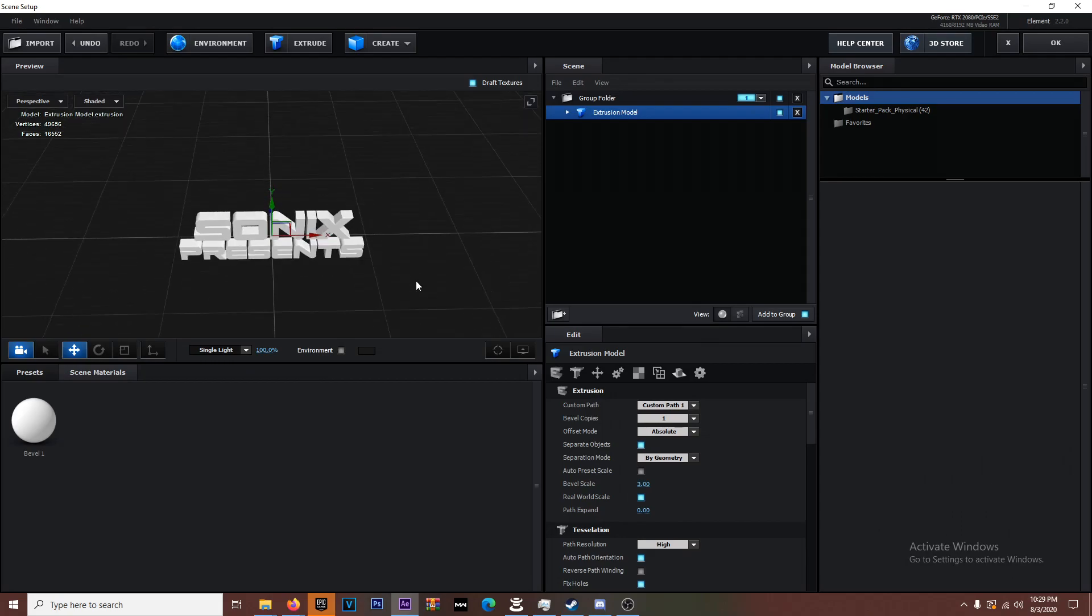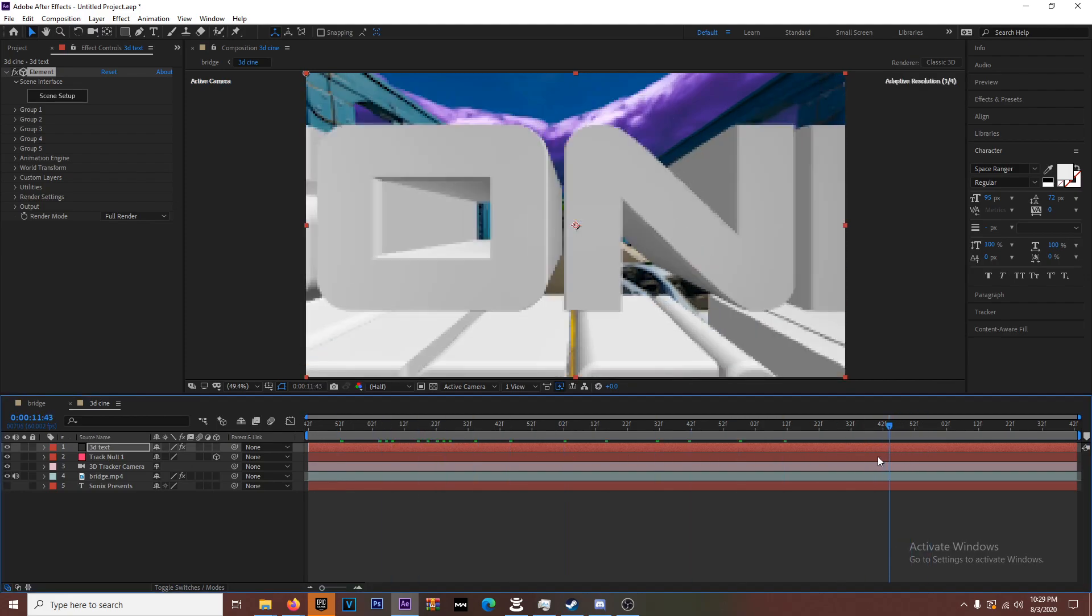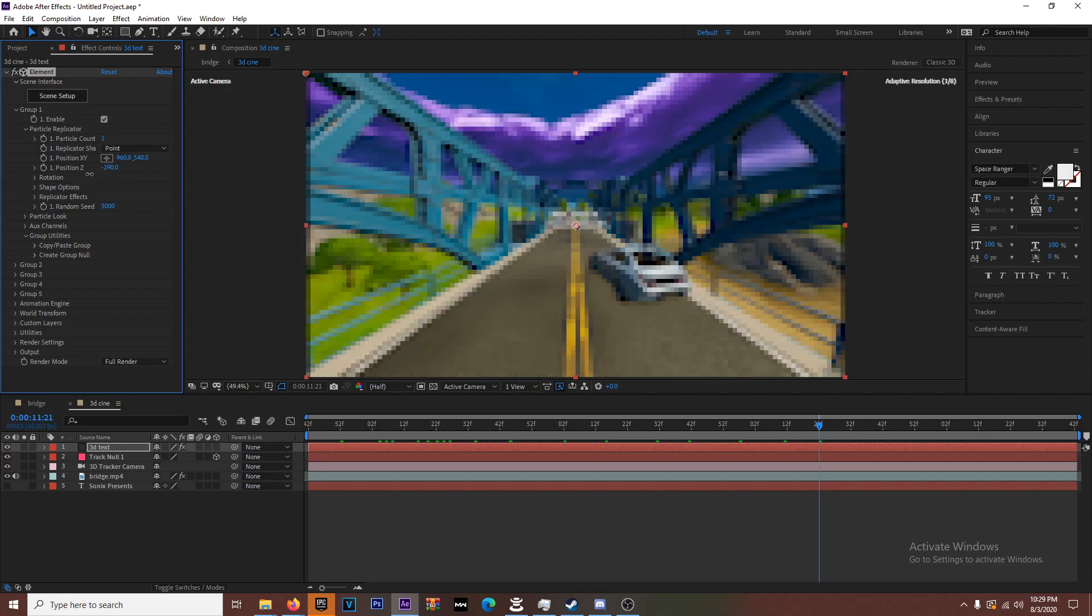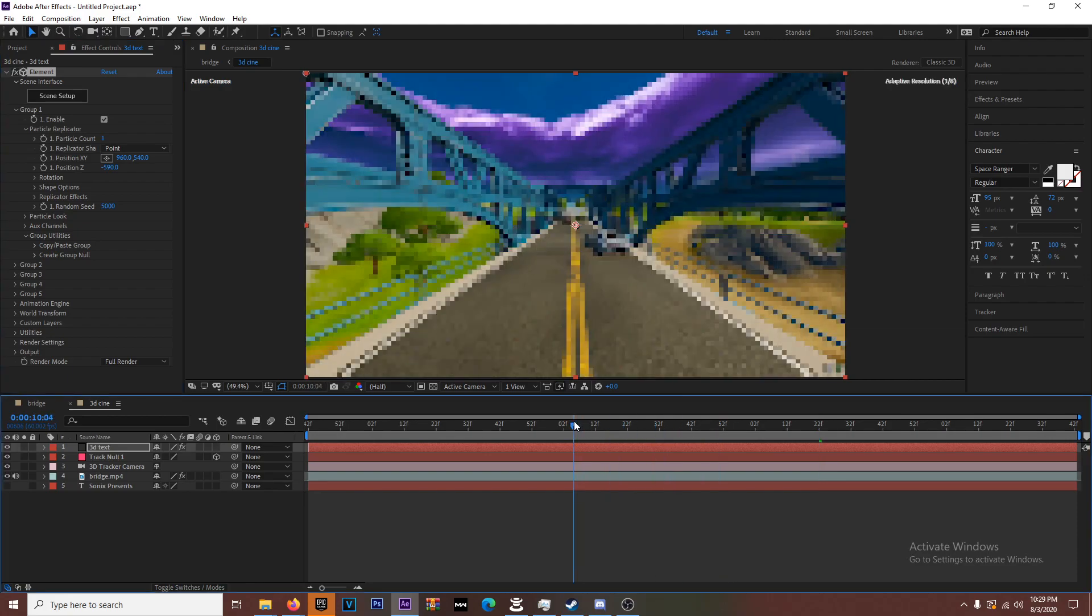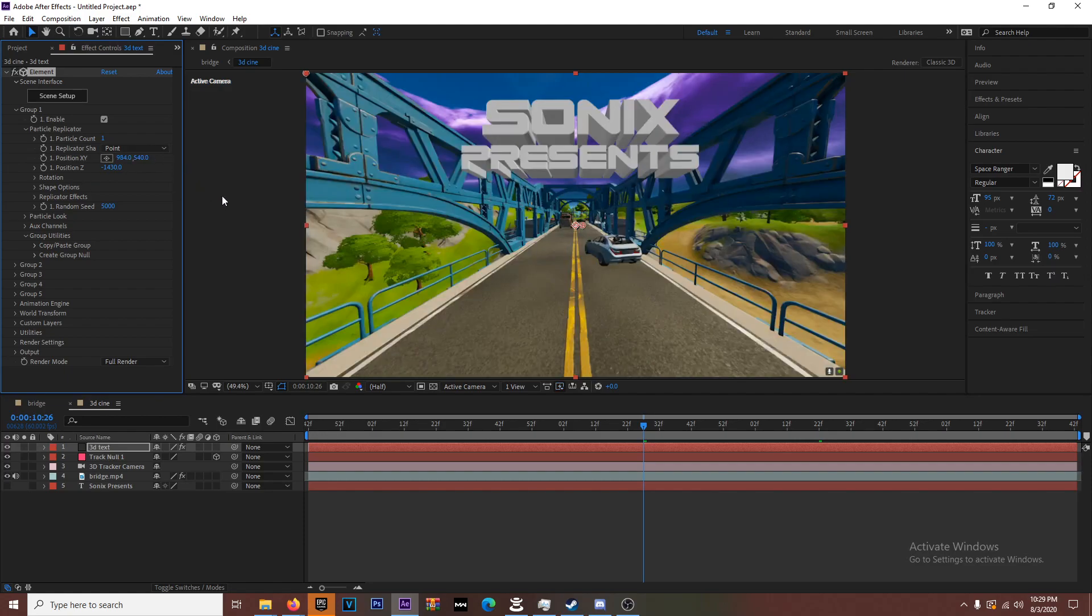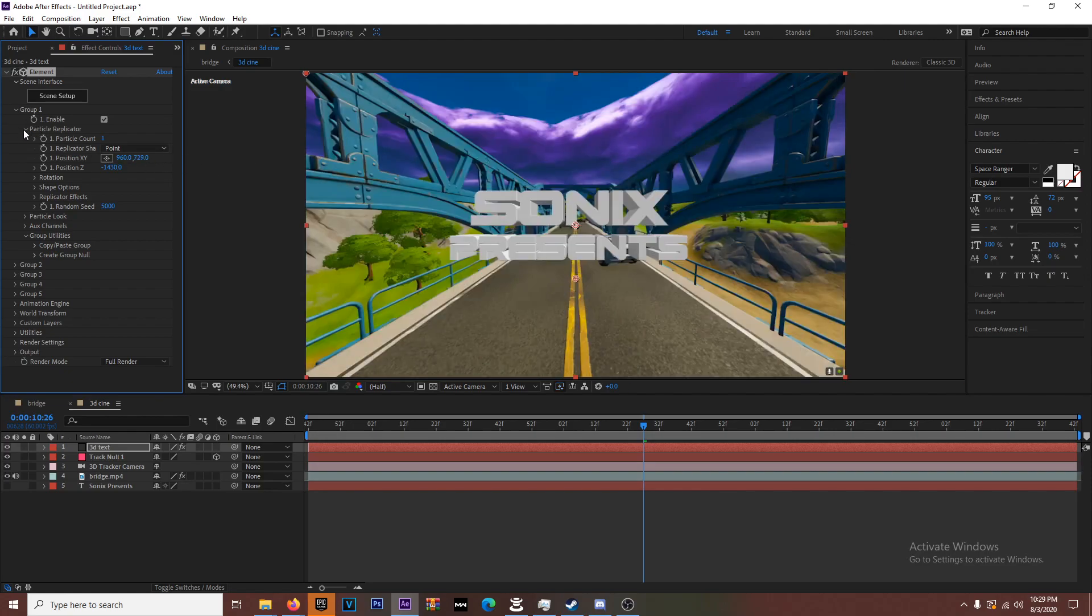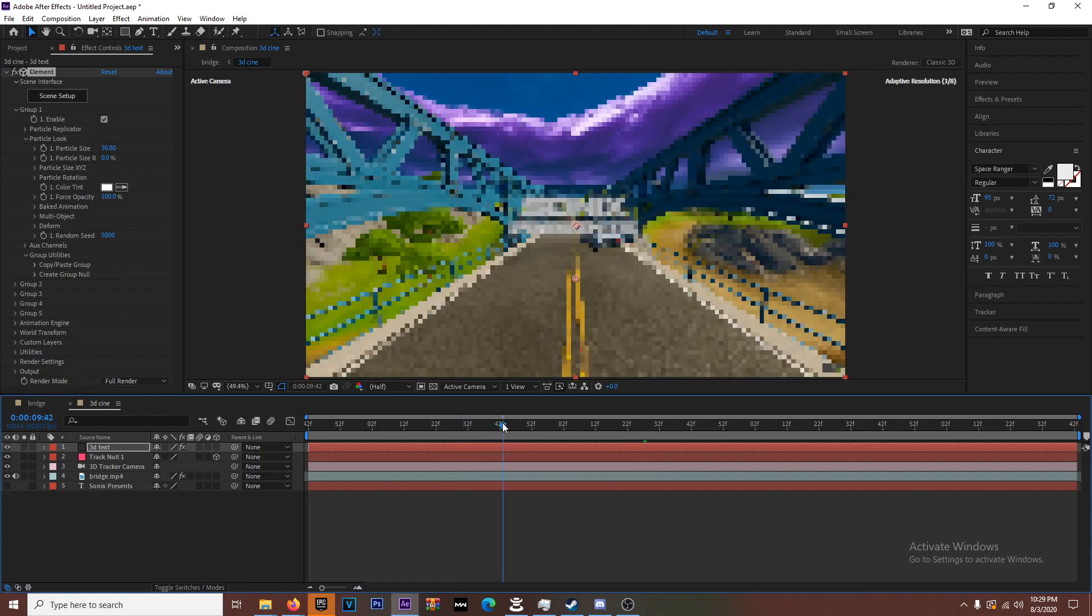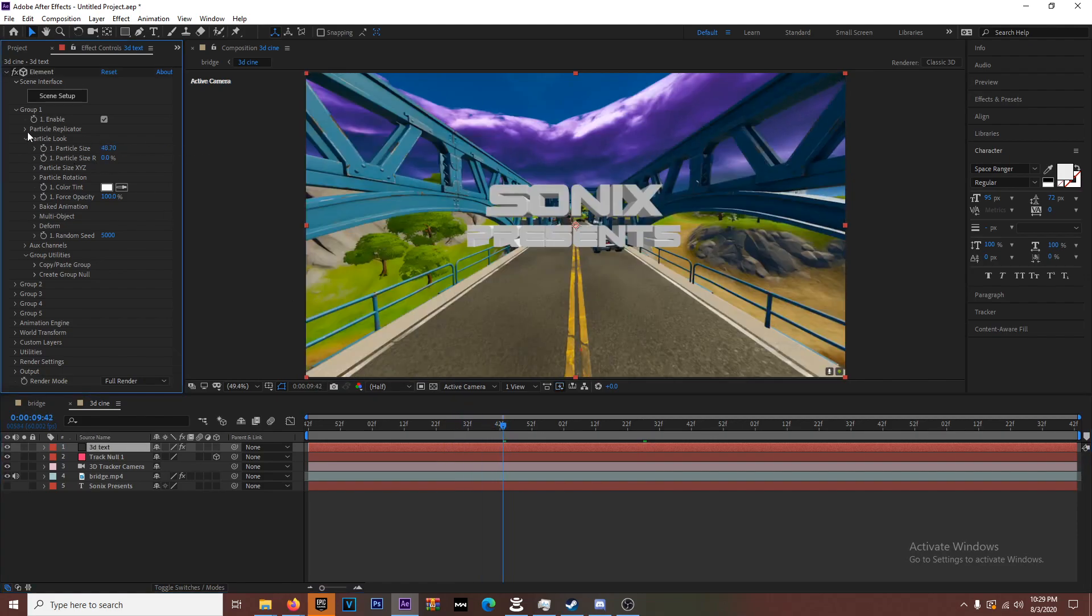You go back and you see how it's a little far away. I don't want it to be that far away. You're going to select the group Particle Replicator and then adjust the Z for that bad boy right there. Now it's still far away, keep going negative to bring it forward. Adjust the Y-axis, bring it down a little bit. Then go to Particle Look, Particle Size, increase that and just play around with the settings until it's at something you like.